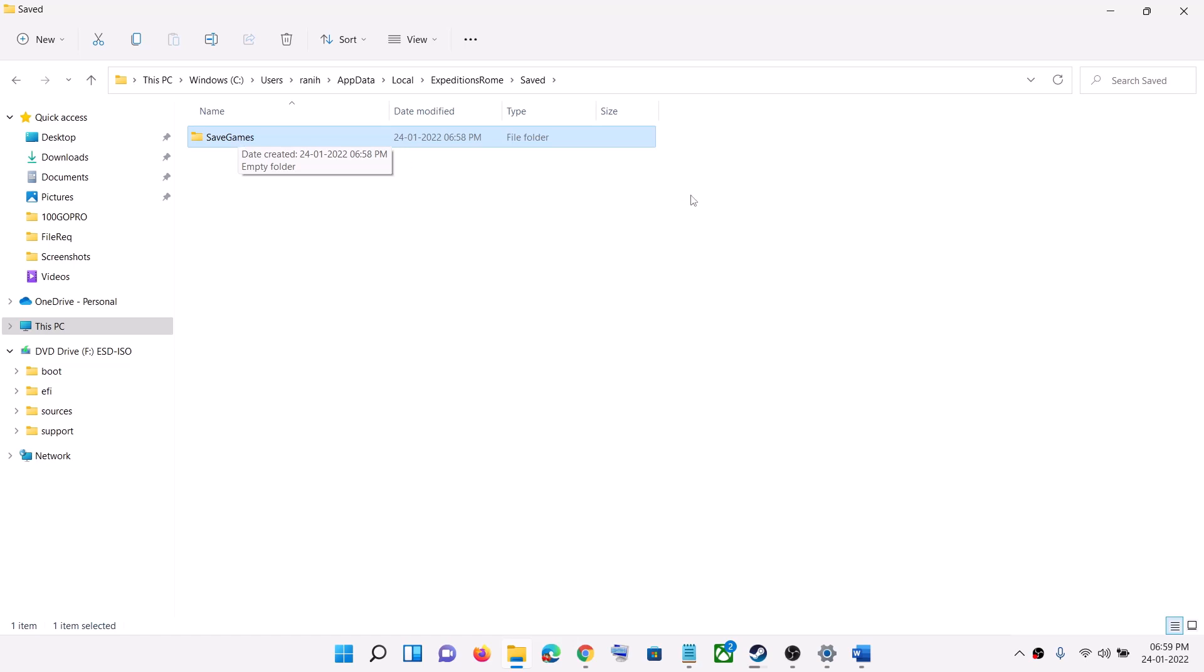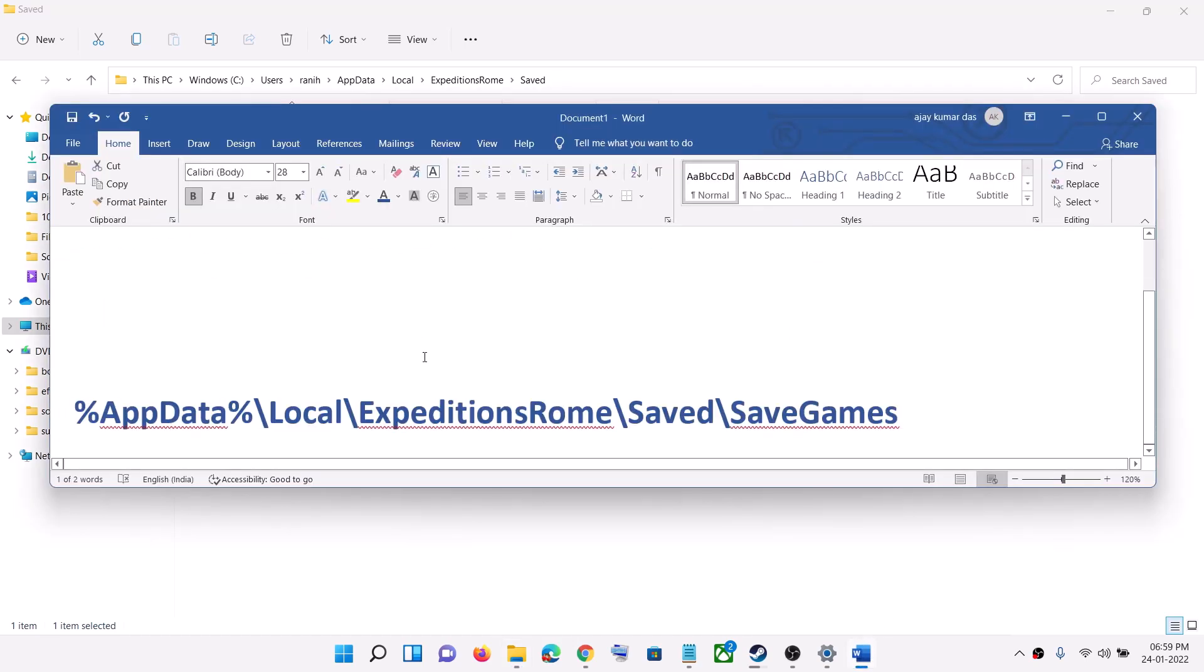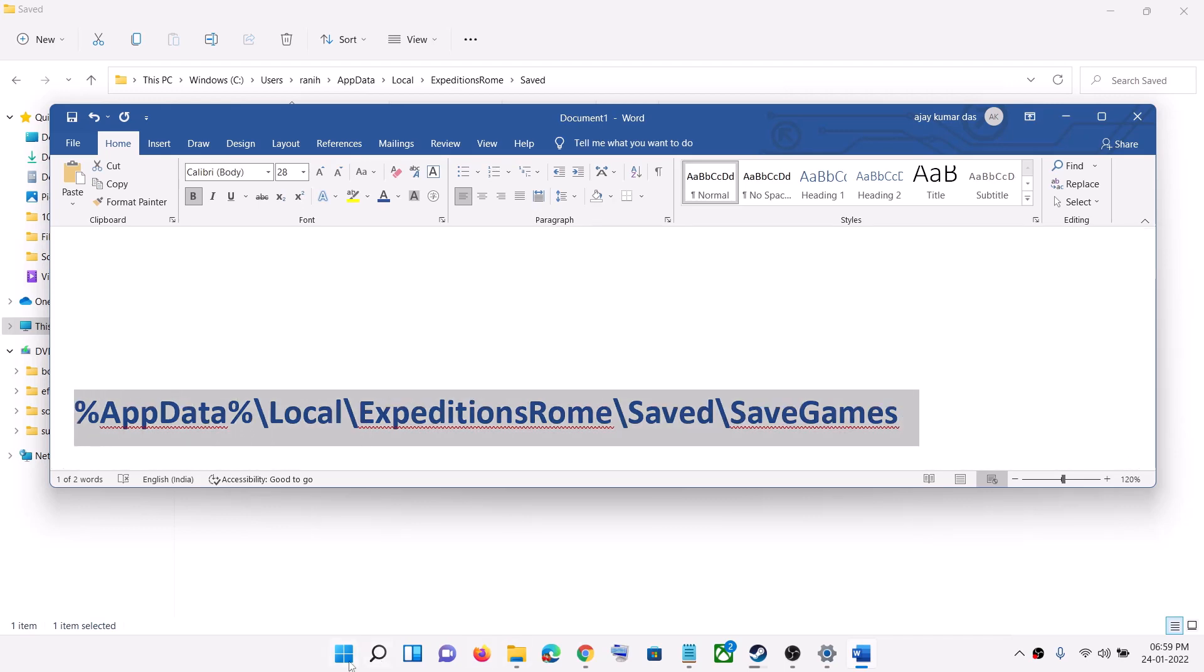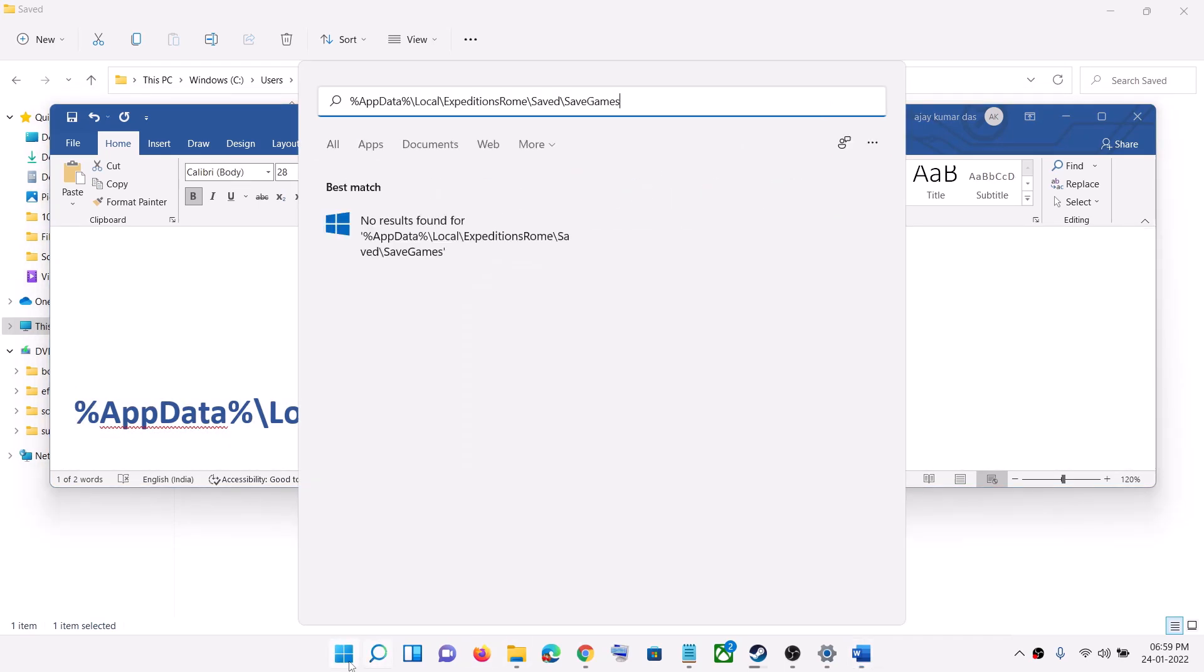Open this folder and you should be able to see the save game files. Or you can copy this location and paste it in the search box, and this will take you straight to the folder location.